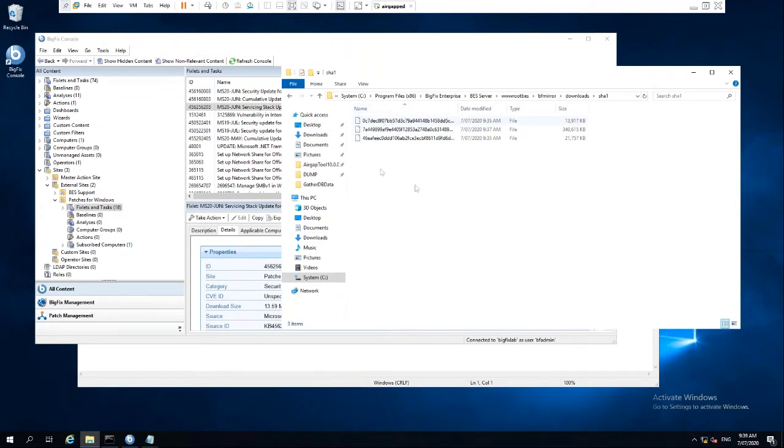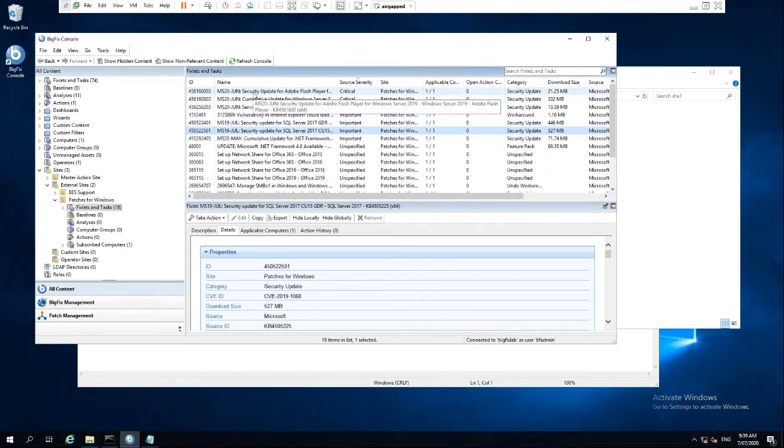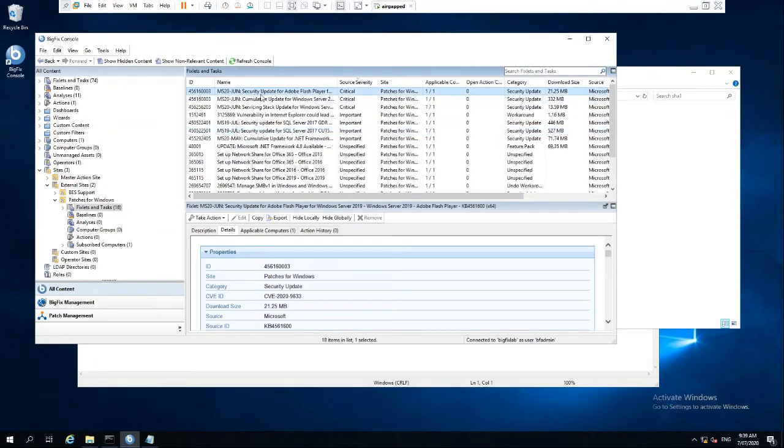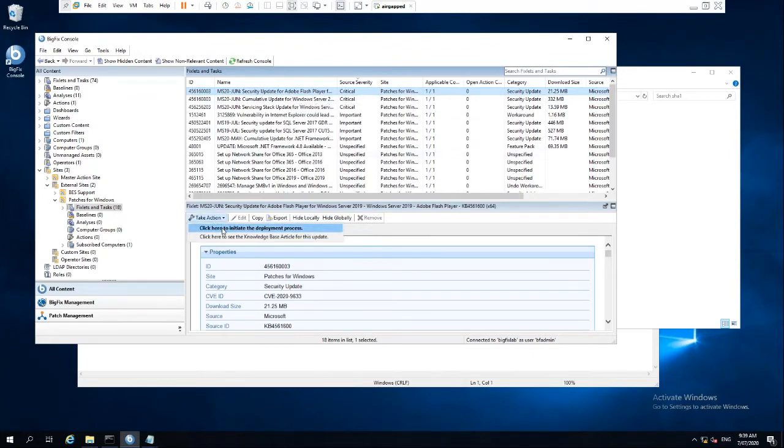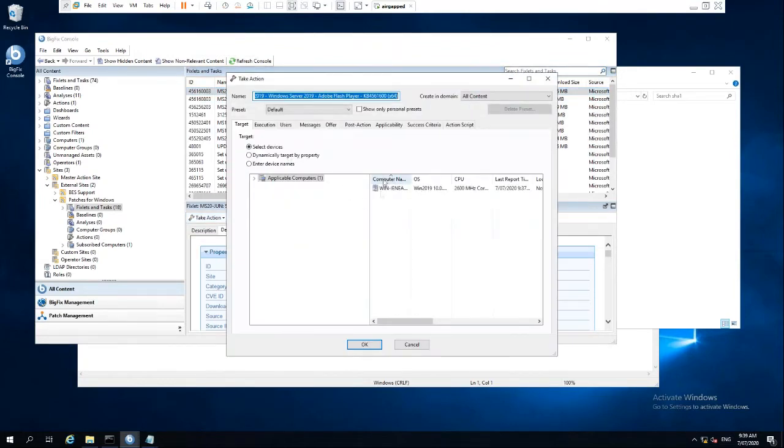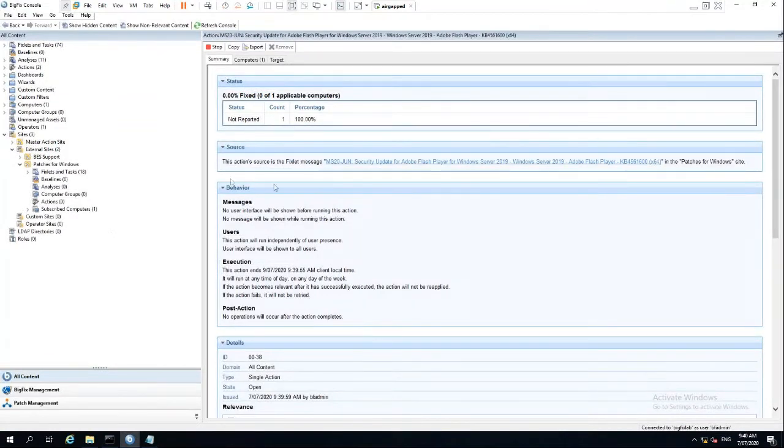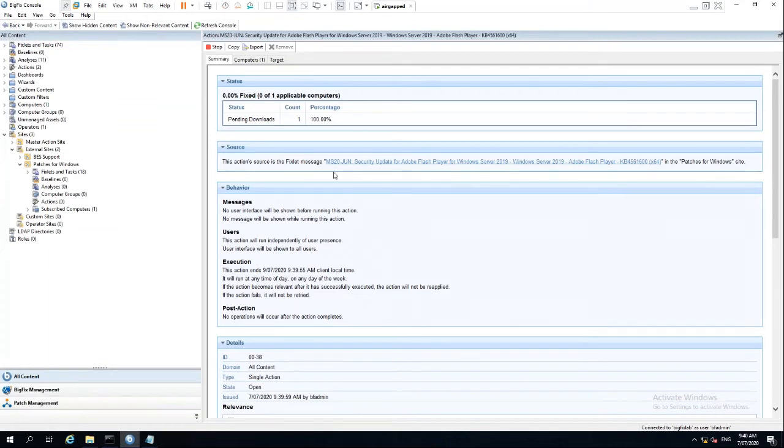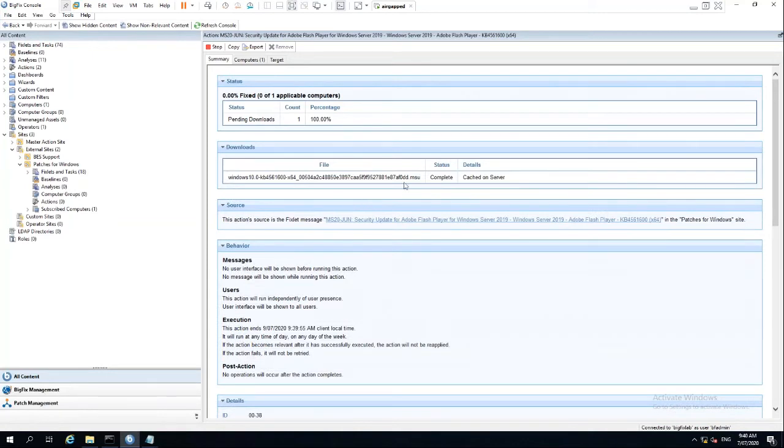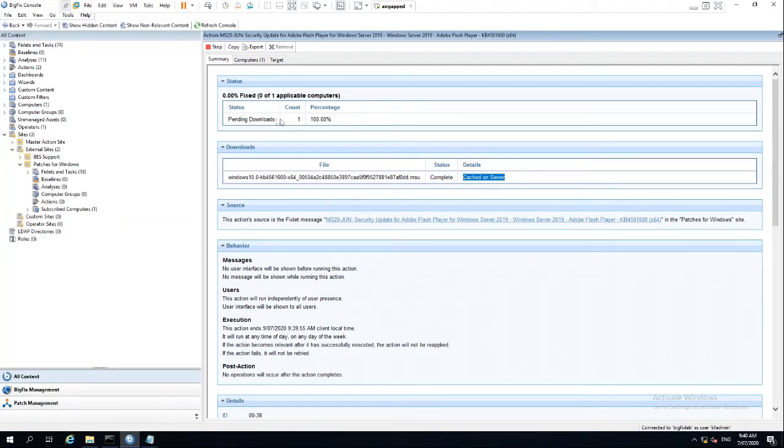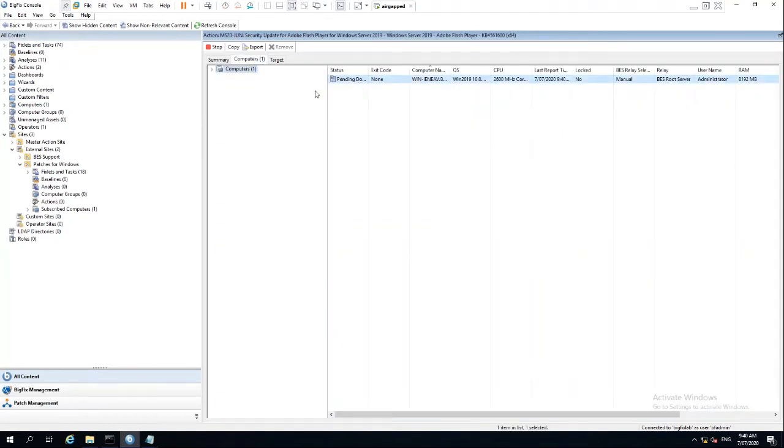So now that we've done that, we now have these three particular fixlets capable of being executed. So let's take action and see that it works. We should be able to see straight away in source here, it will show up if it's worked as being cached. And there we go. Cached on server. So now, because it recognizes that that patch is on the server, it will download and install that on the client, which in this instance happens to be the same server.